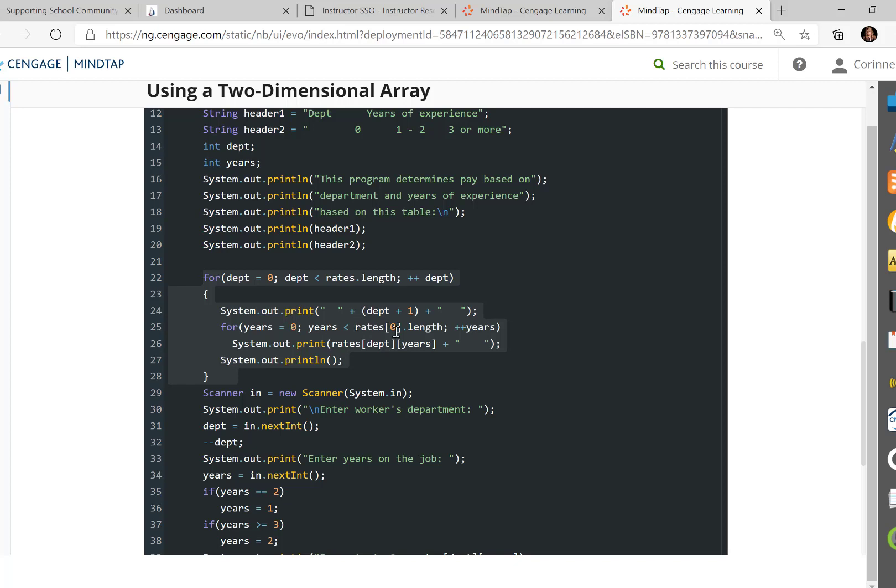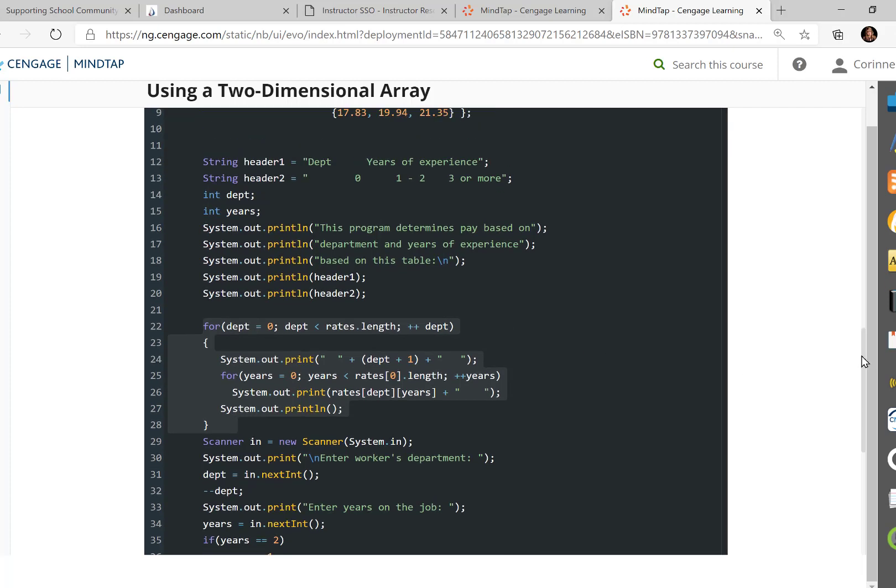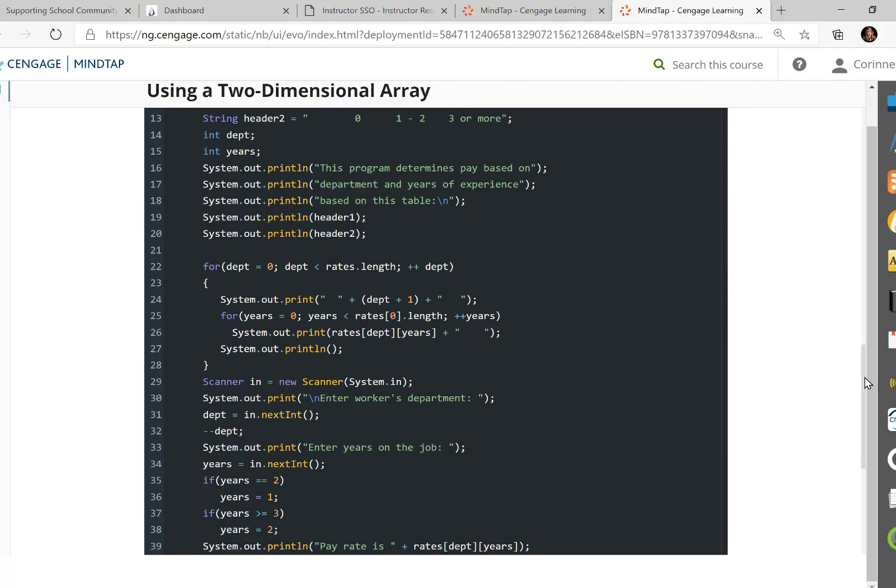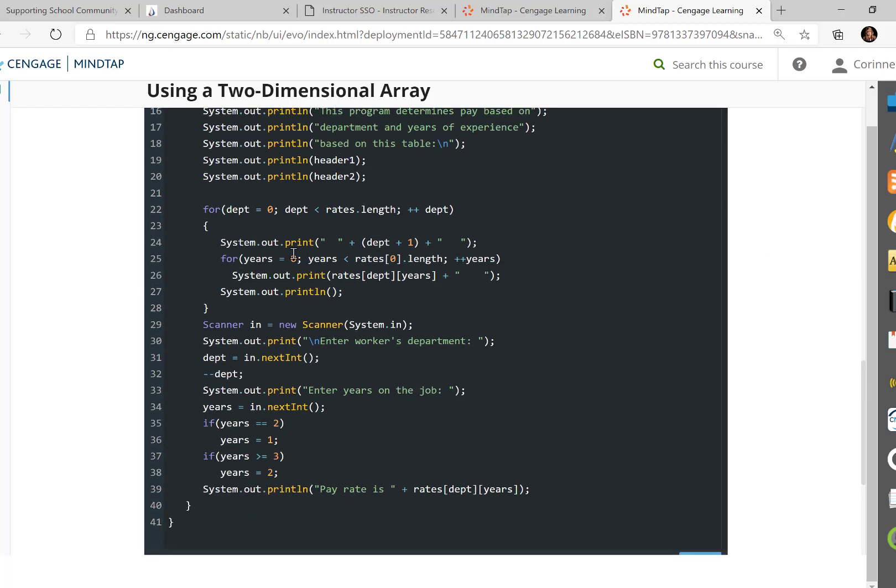And then years is now starting back over. We had years here. We went through all the years. We're starting back over at zero. Zero is still less than the number. So now it's going through the numbers on row one, printing out 13.35, 14.67, and 16.67. And blank line goes back again, prints row three. Everything comes back around, prints row four.